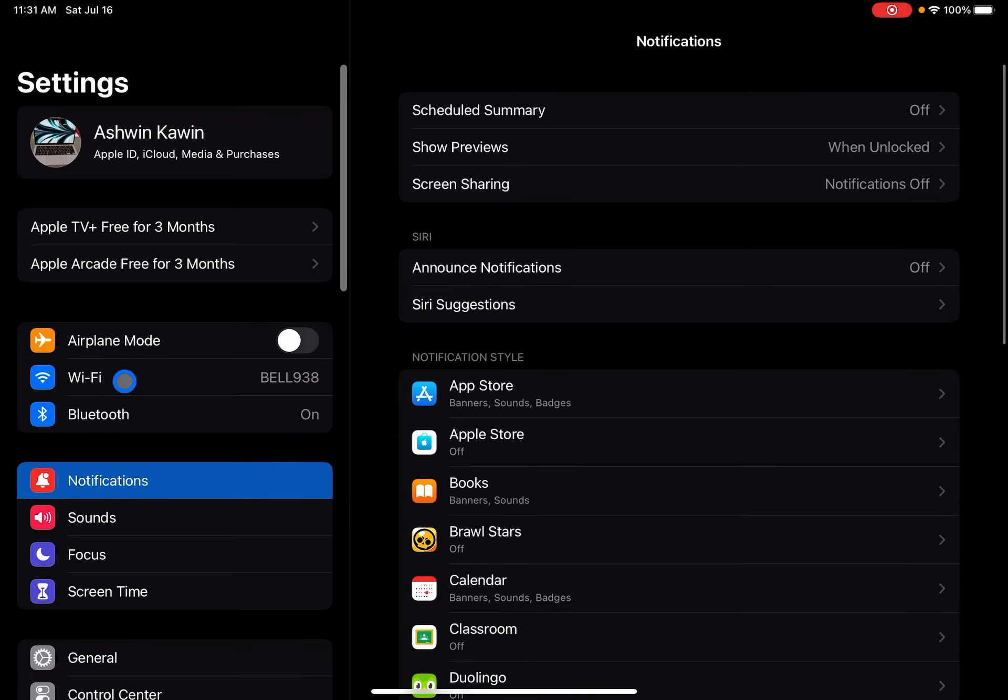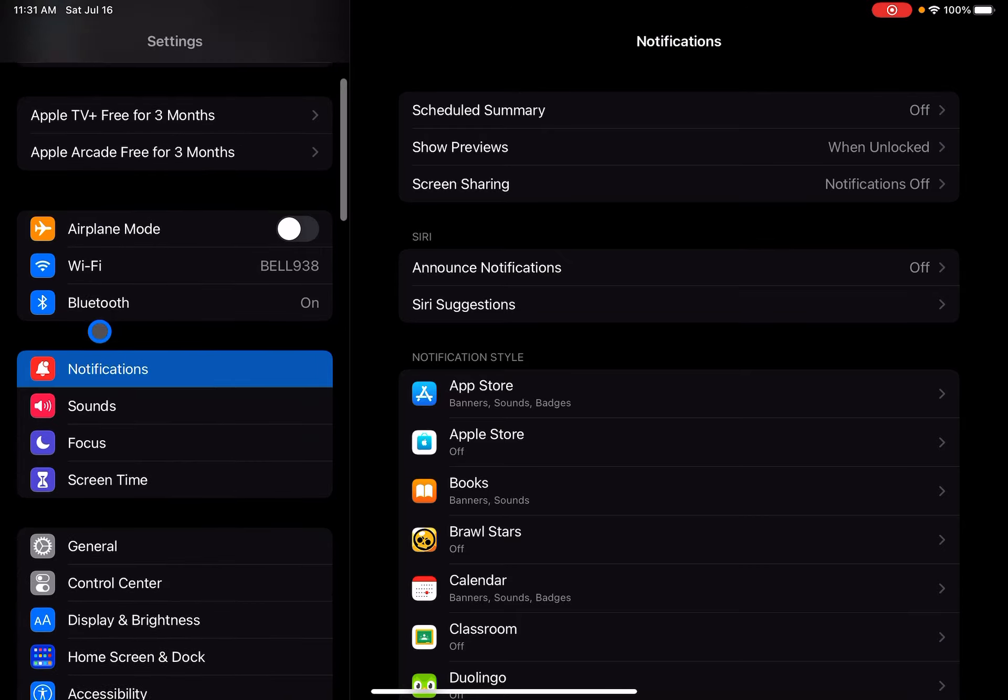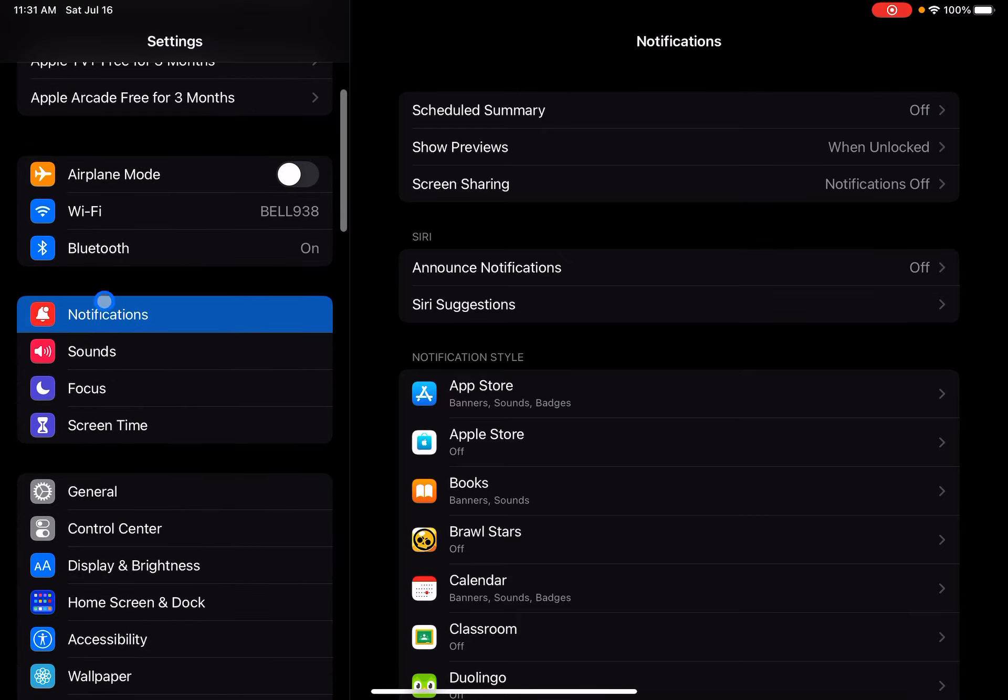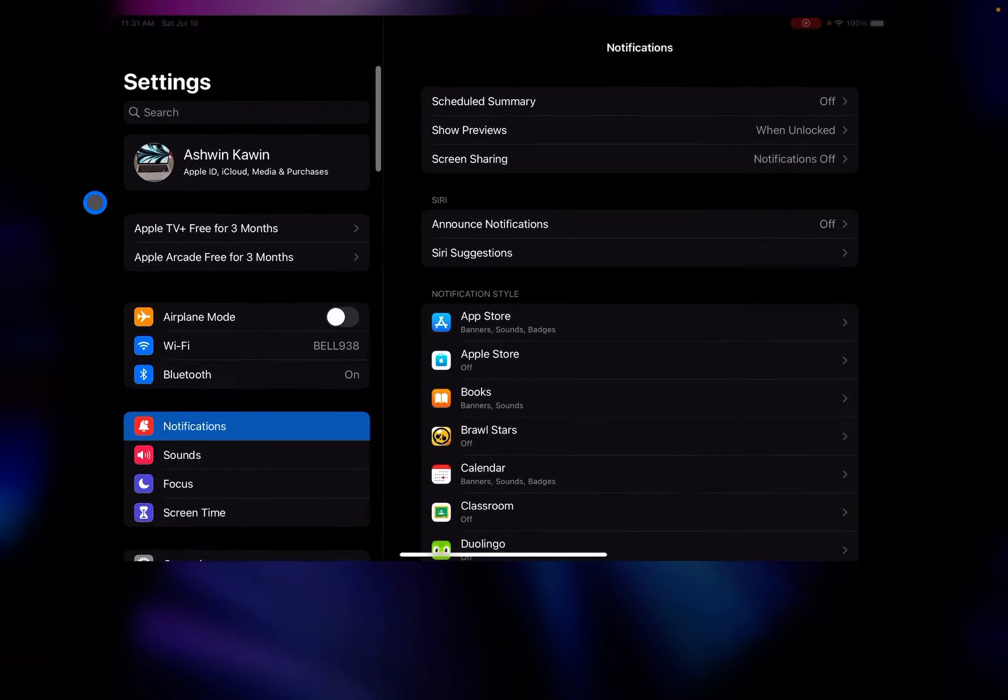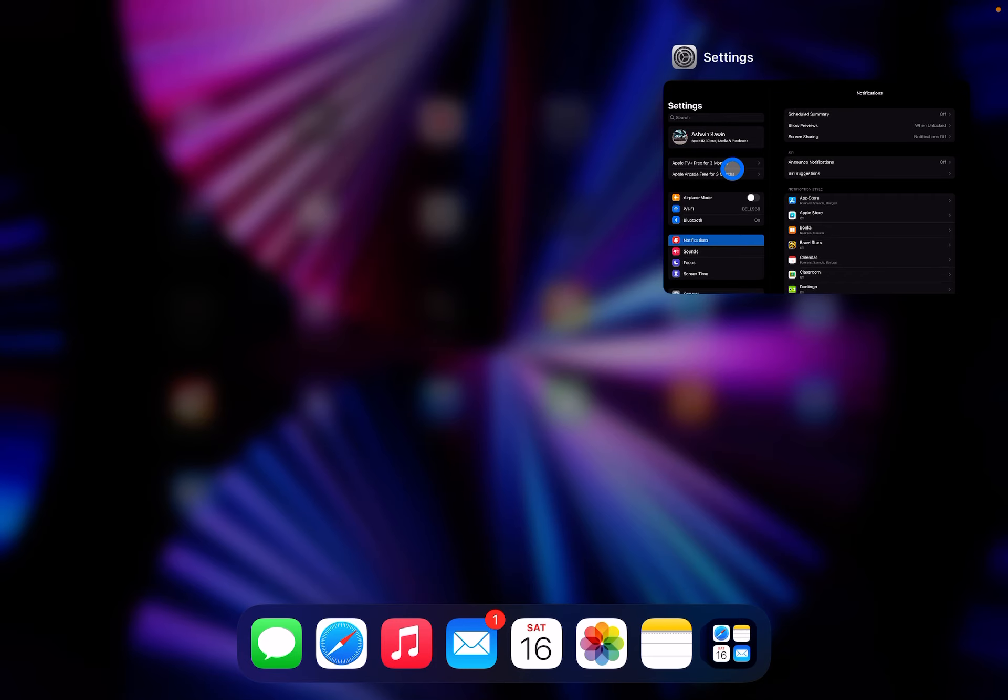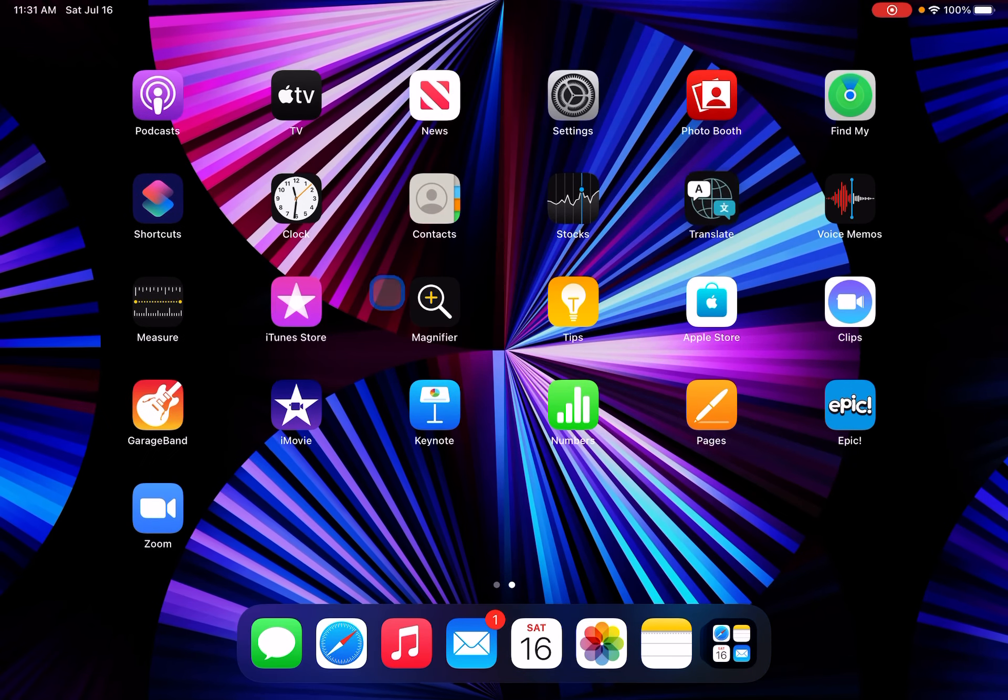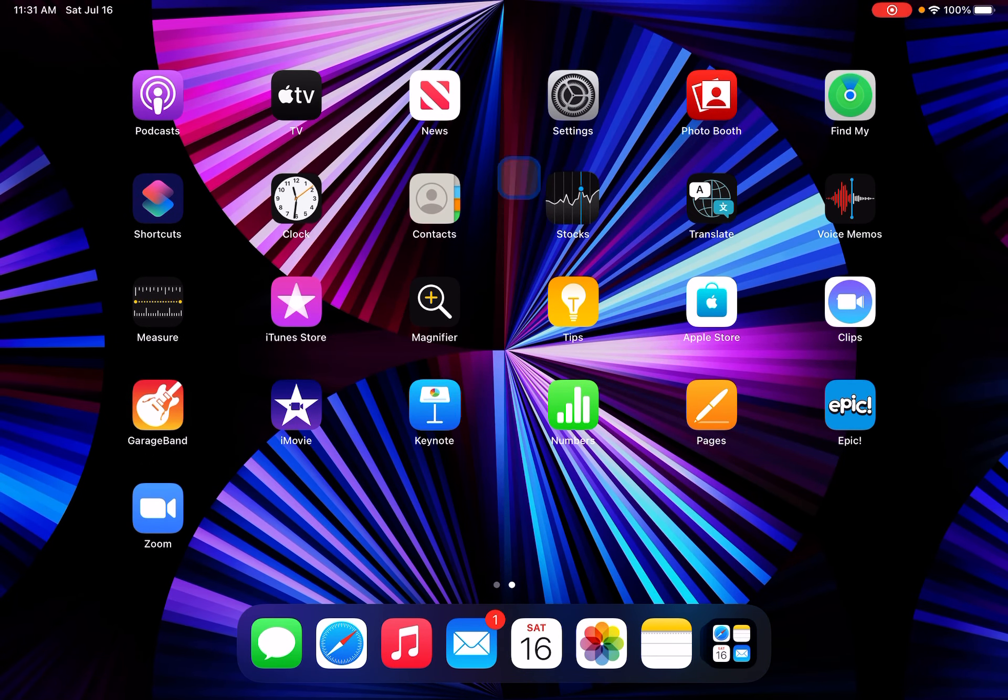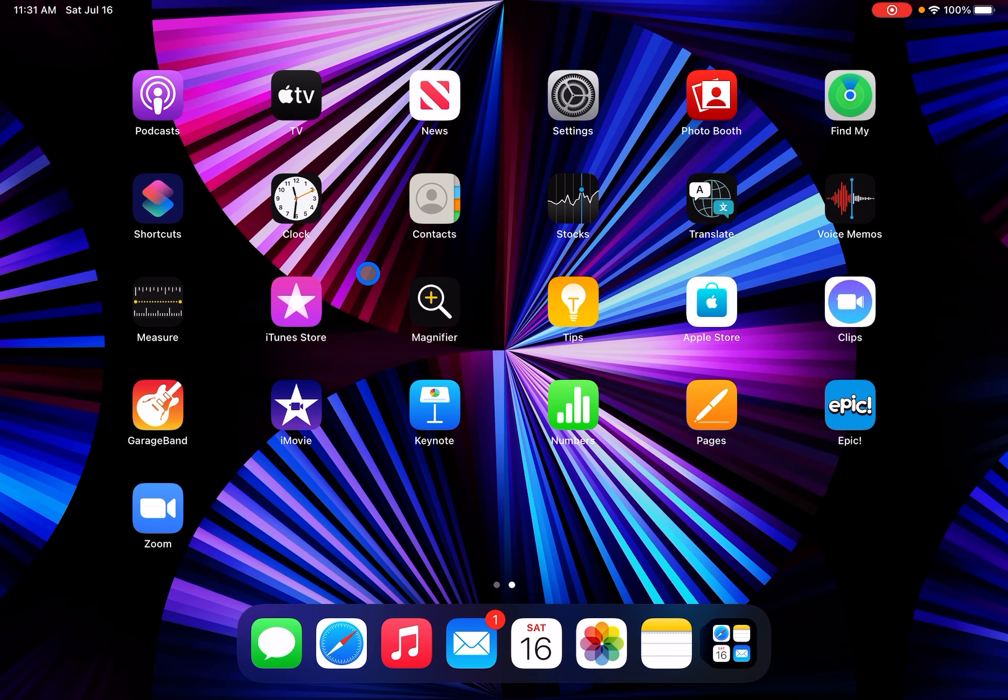I think you get it now. Basically, it turns all of your apps black, most of them at least.